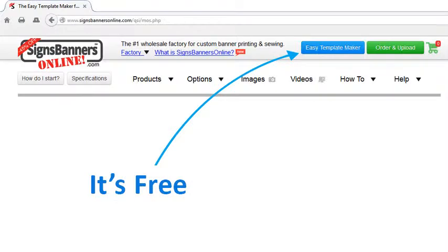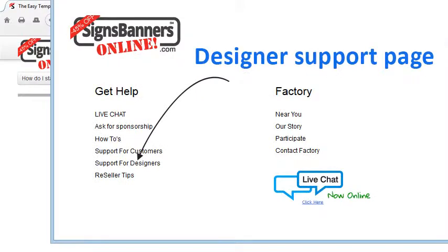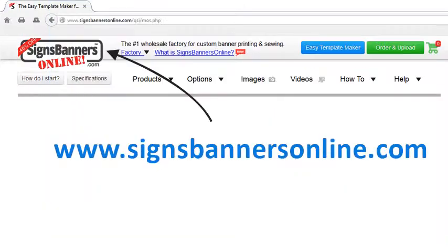For preparing custom banner signs and display graphics, their online template maker is the best and it's free! Start now by clicking the designer support page on SignsBannersOnline.com.